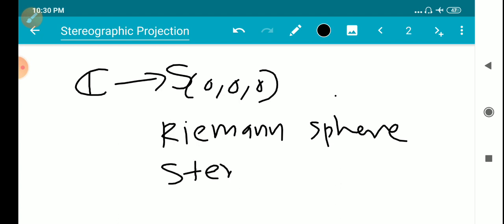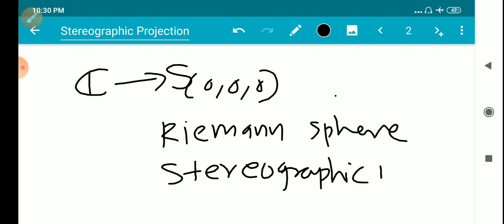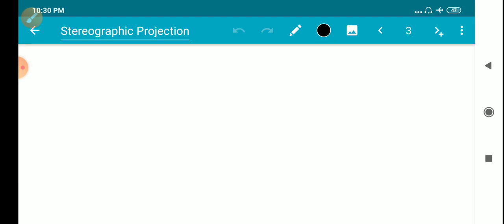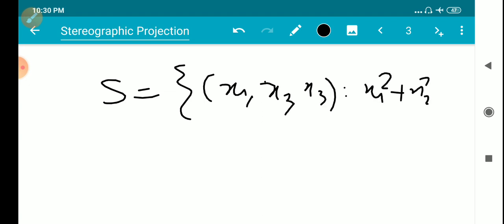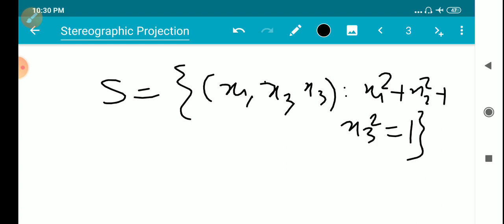This mapping is called Stereographic Projection. We define the sphere S as the set of all points (x1, x2, x3) such that x1 squared plus x2 squared plus x3 squared equals 1. This is the unit sphere and its equation.